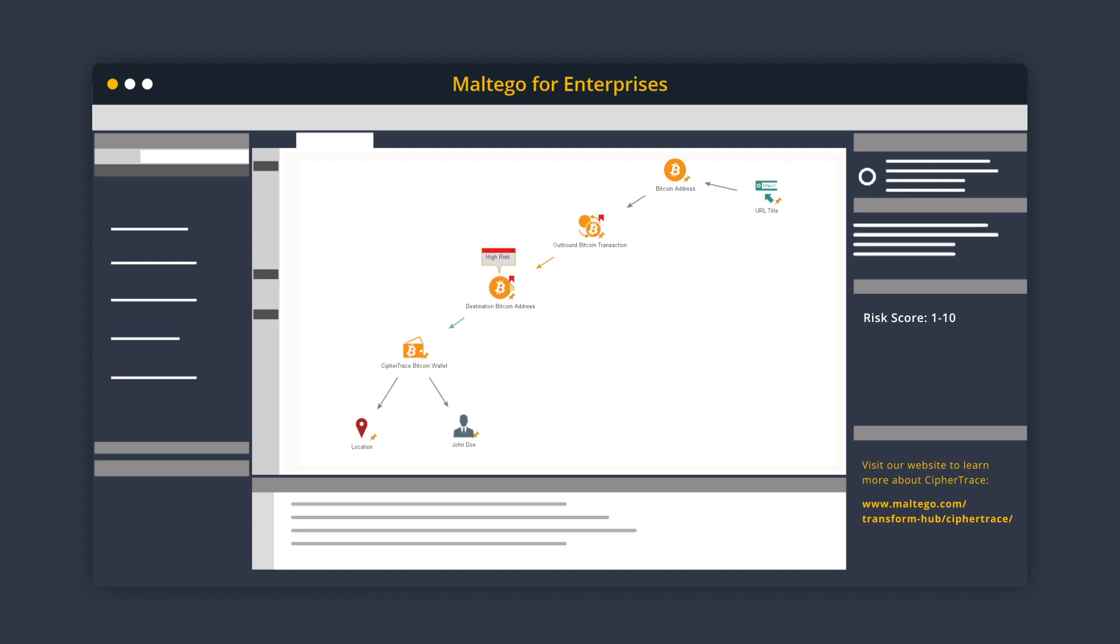Download Maltigo now and start investigating Bitcoin transactions using the free blockchain.info data integration. To query advanced Bitcoin intelligence as well as other cryptocurrencies like Ethereum and Litecoin, try out a CypherTrace data bundle.